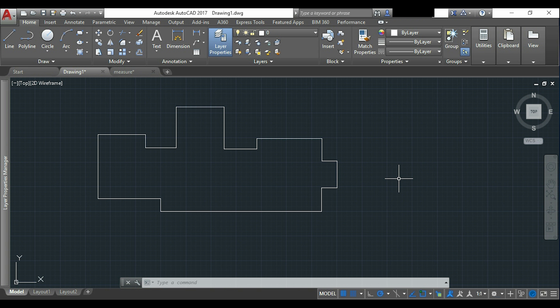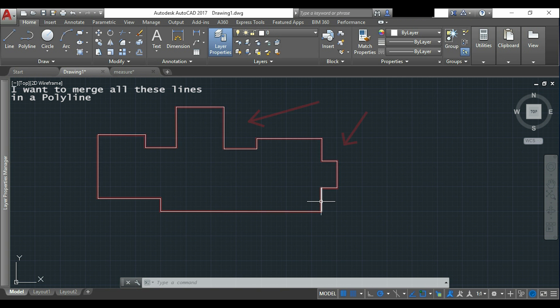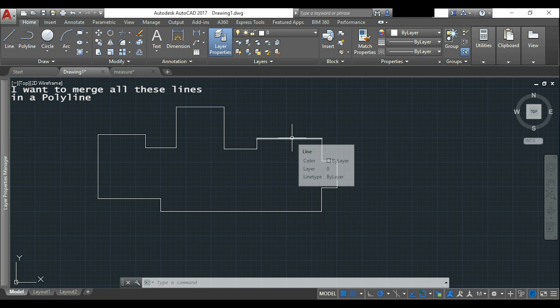Let's see a common situation. I drew all these lines and just after I realized I want this to be a polyline, which would be better for selection or if I want to use offset for example.